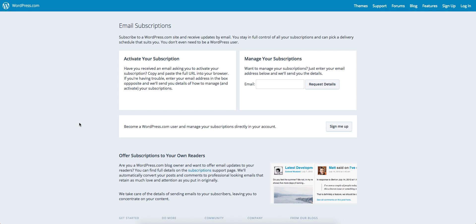To manage your WordPress subscriptions for comments or subscribing to blogs, go to subscribe.wordpress.com where you're presented with a screen to manage the details on your account.